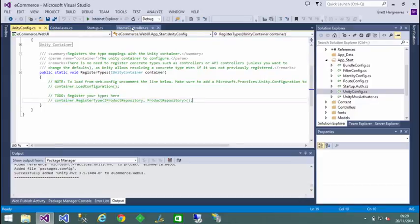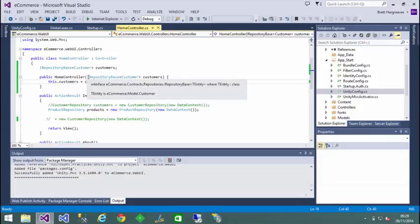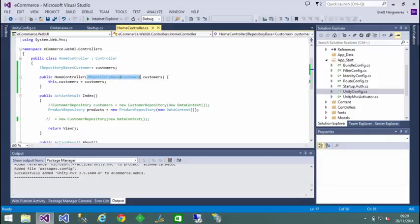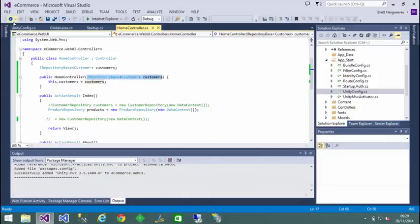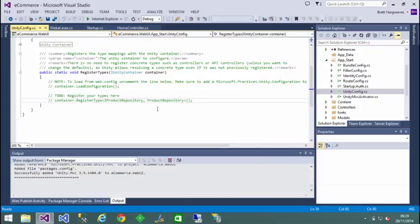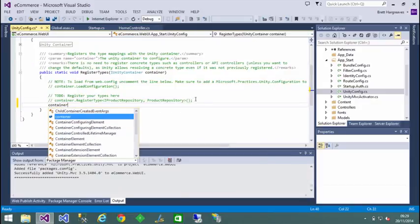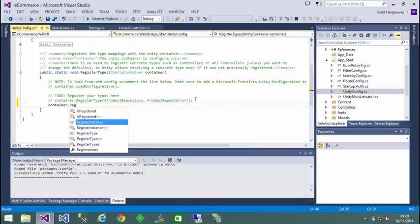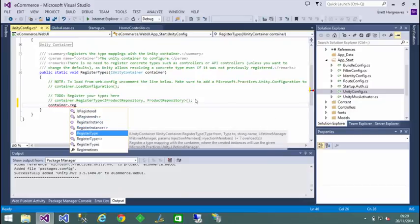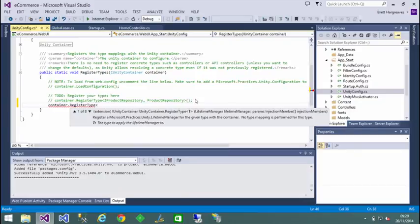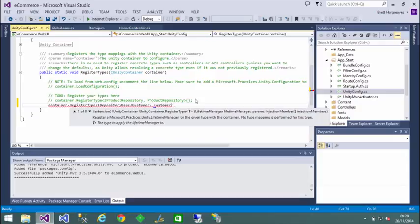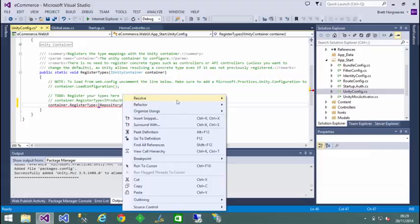So, in our case, we want to be able to register this interface and pass to it the concrete implementation. So if we just copy that through, and we want container.register.type.